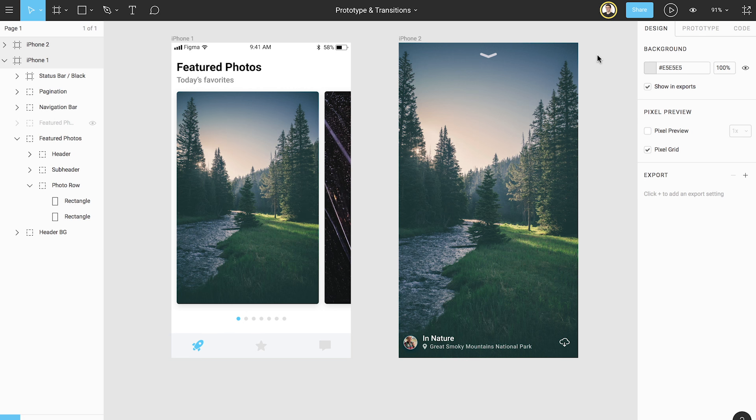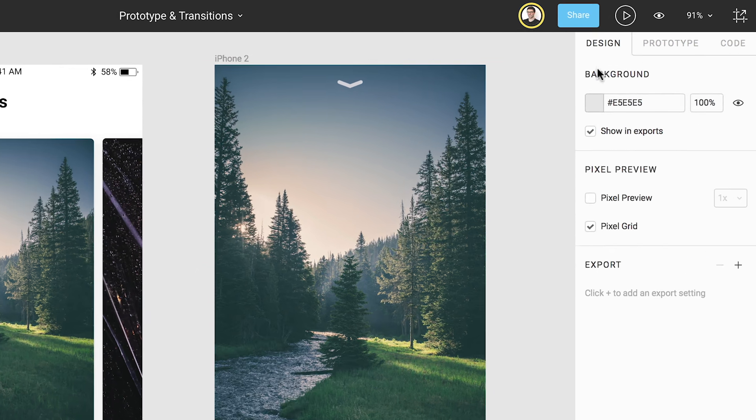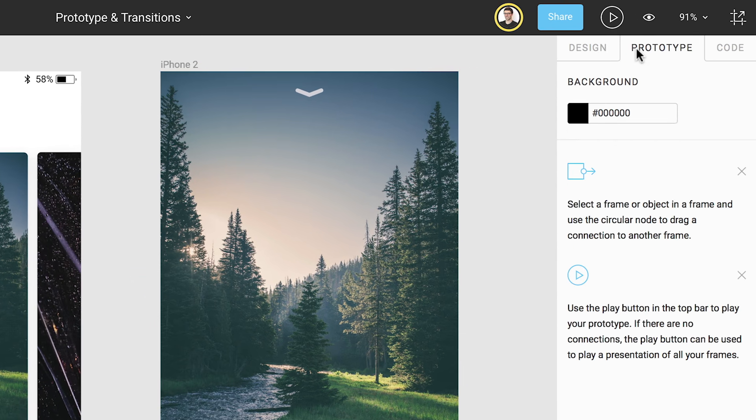We can enter prototype mode by clicking from the Design tab to the Prototype tab at the top of the Properties panel. This is where you will construct and edit a prototype of your design.